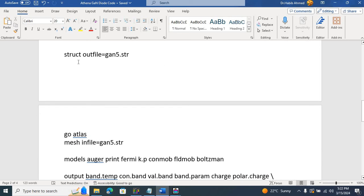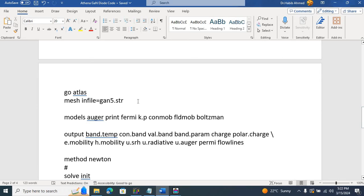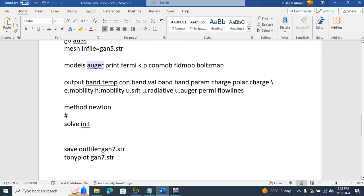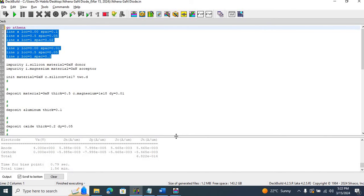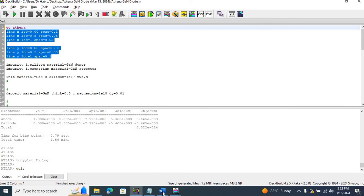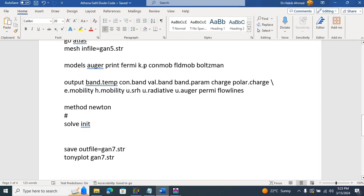I save and output the structure from Athena with the name GAN5.sdr. I was working on different iterations and GAN5 worked, so that's why I named it GAN5. Then we start working in ATLAS. We input the structure file from Athena — GAN5.sdr — and then introduce some models. OJ Print is used to look at the runtime output of Silvaco TCAD. I also include concentration-dependent mobility, field-dependent mobility, and Boltzmann's model.